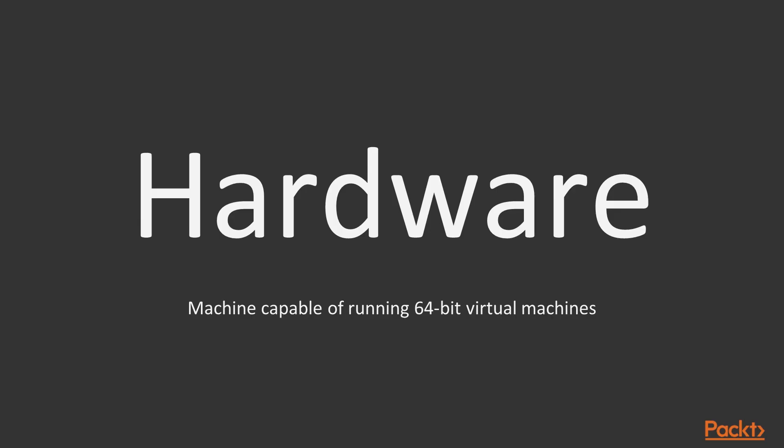For hardware, you don't need anything fancy. All you need is a machine that's capable of running 64-bit virtual machines. So let's get started. I promise you a great journey.